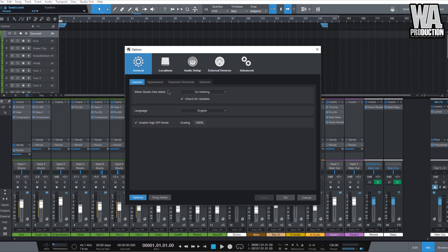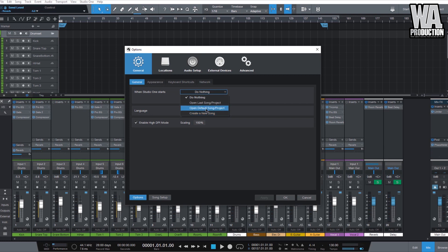From there, we can add a project manually, change our time signature, change the duration, and change how the grid works. You can also choose to make Studio One start a new song the next time you open it, or open your last session or last project by selecting 'Open Last Song/Project.'